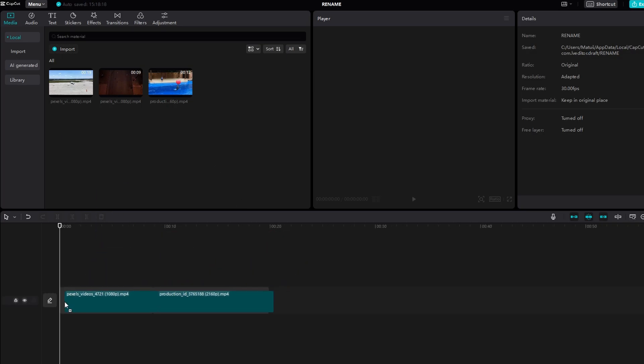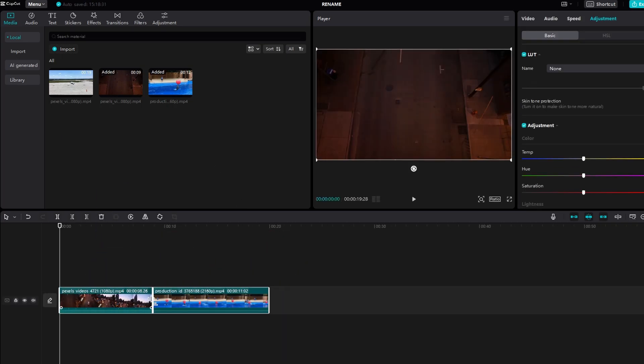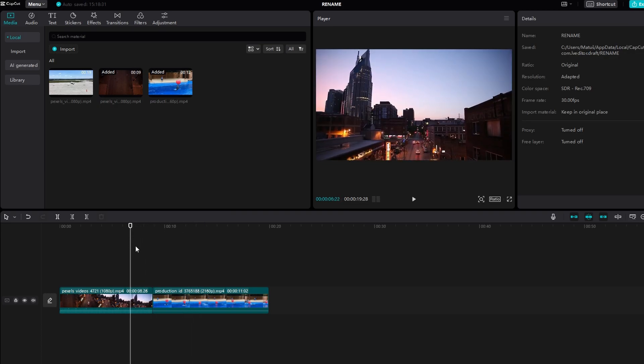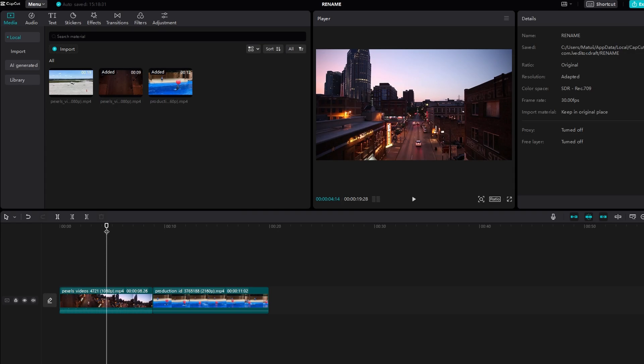Open CapCut and in your video clip you want to apply this effect. Select the portion of your video you wish to edit and make a cut.